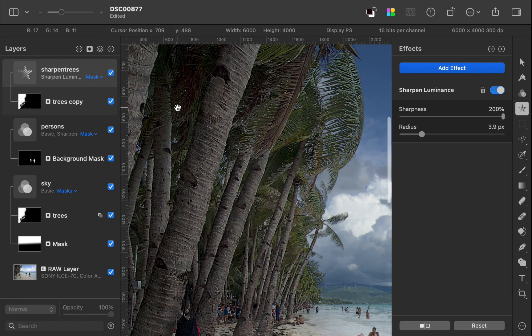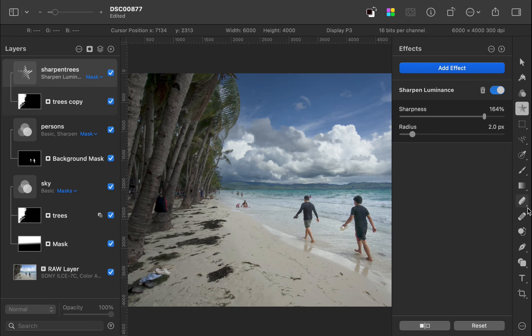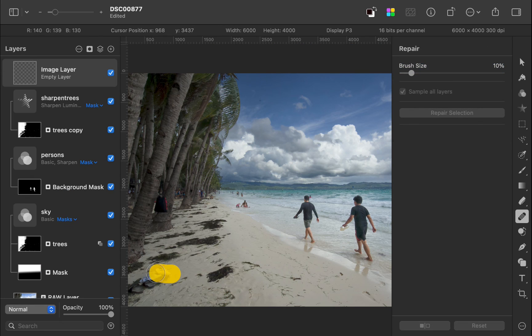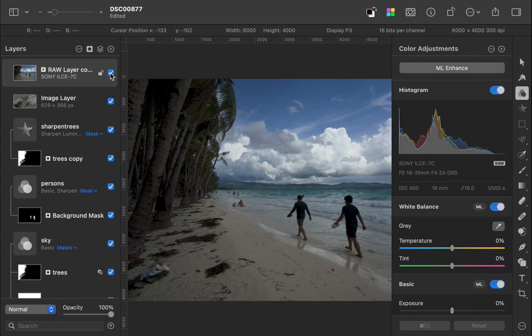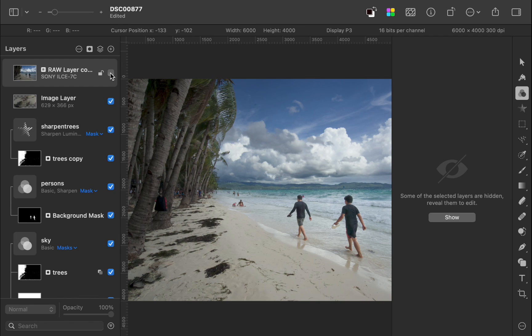Finally, I'll use the erase tool to remove an unwanted distraction. Here is the before and the after.